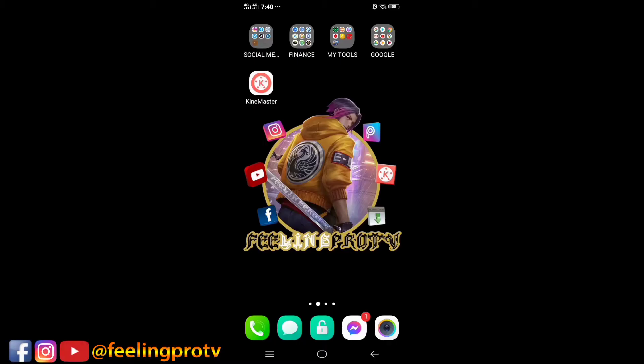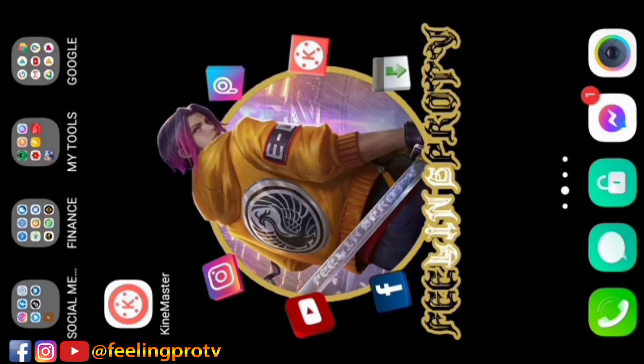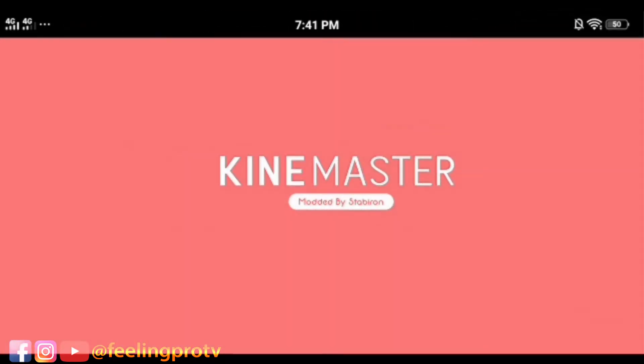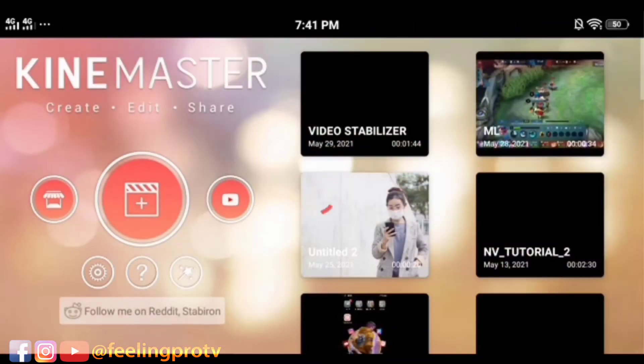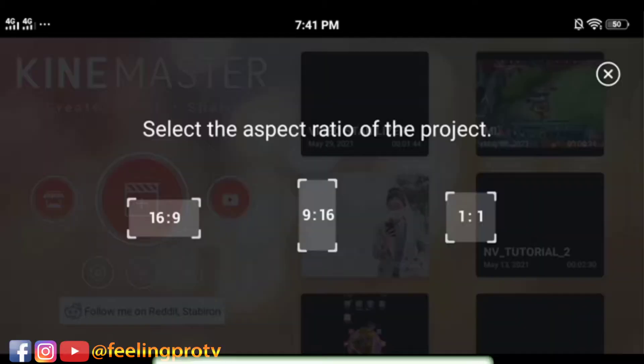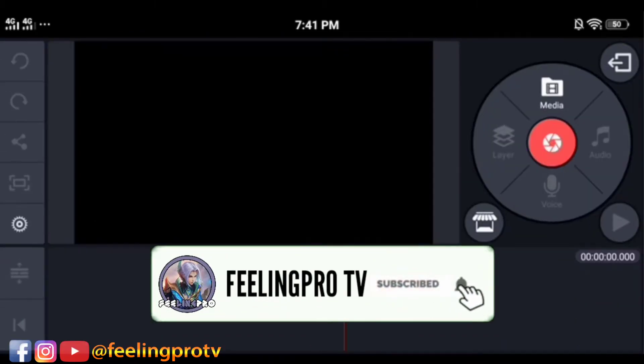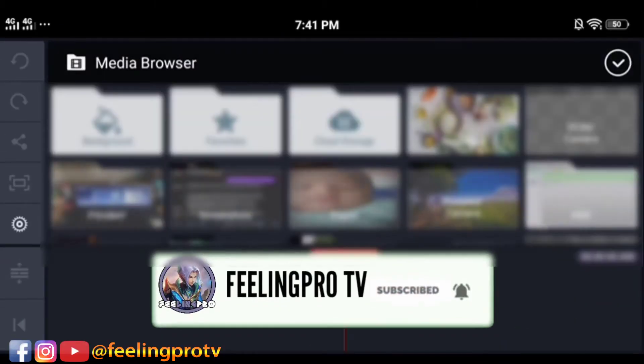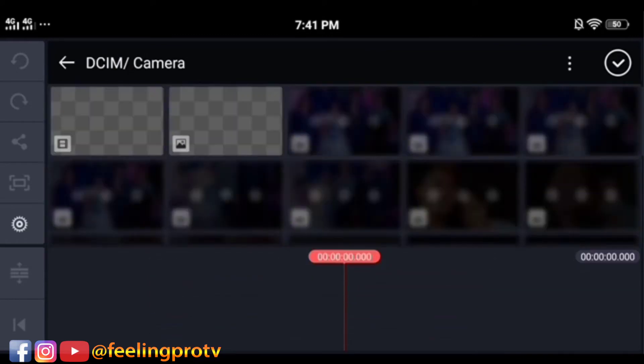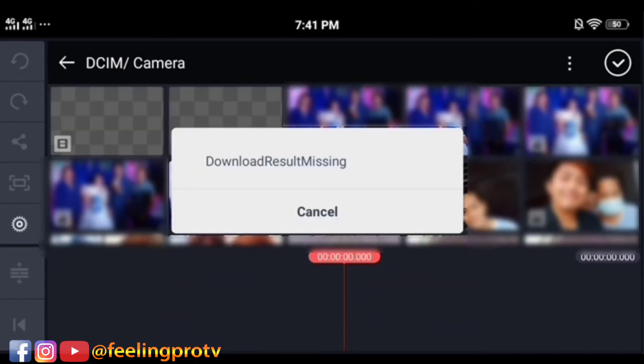Good day everyone, welcome to my channel. Today's tutorial is how to solve the download result missing in KineMaster. But before we start, don't forget to subscribe and hit the notification bell so you're always updated on my latest videos. Let's begin.